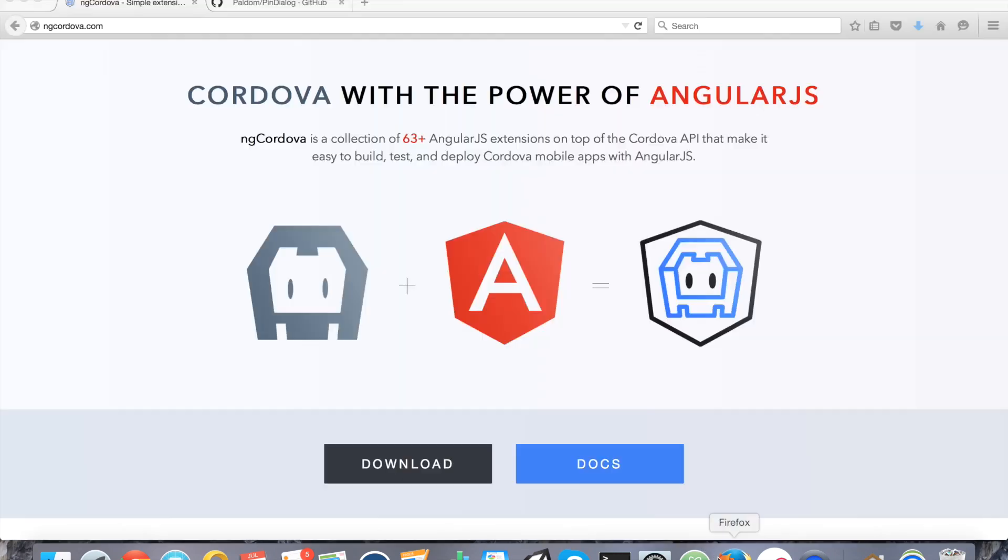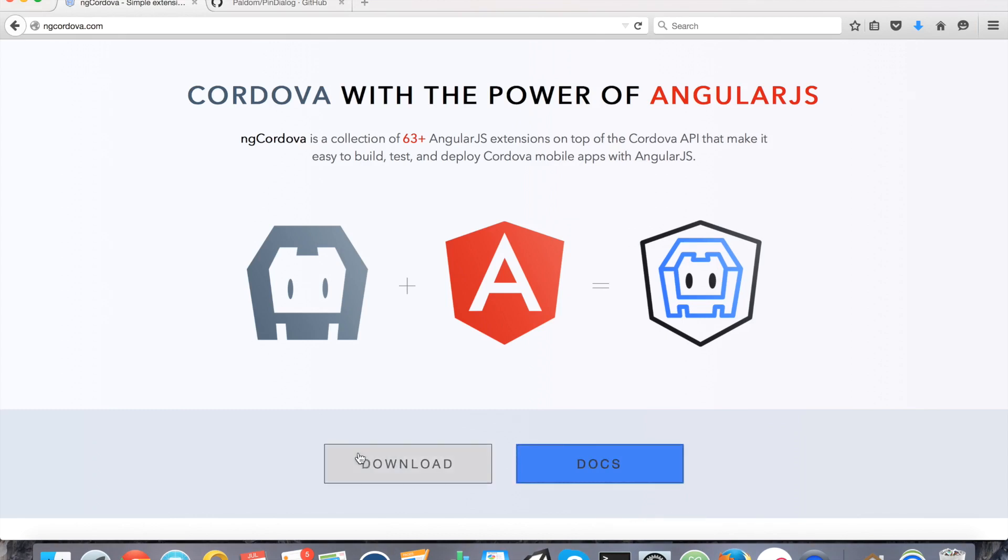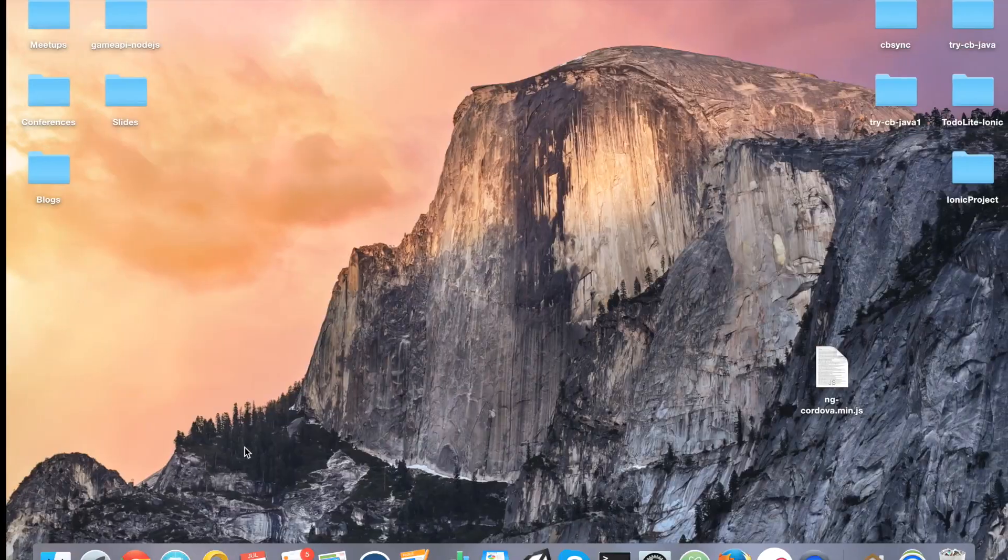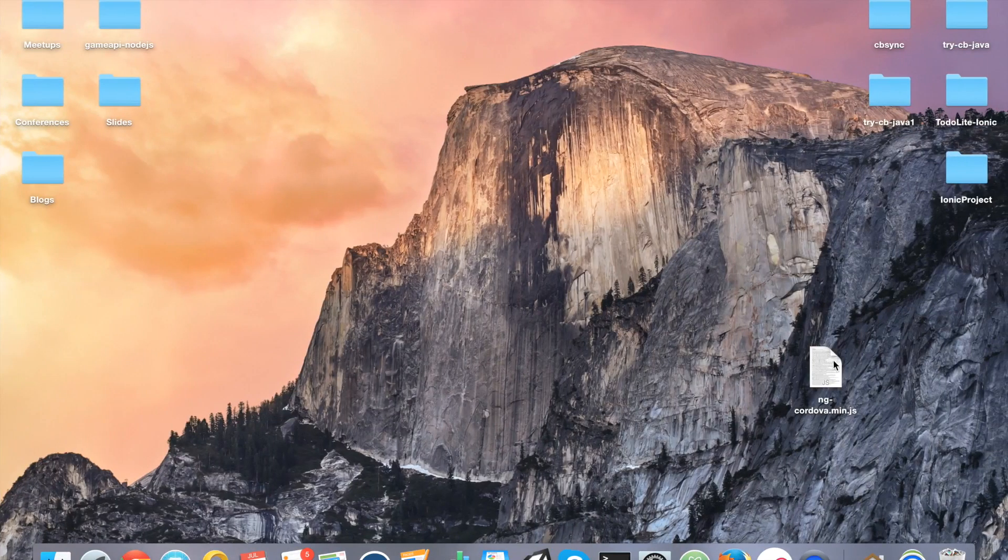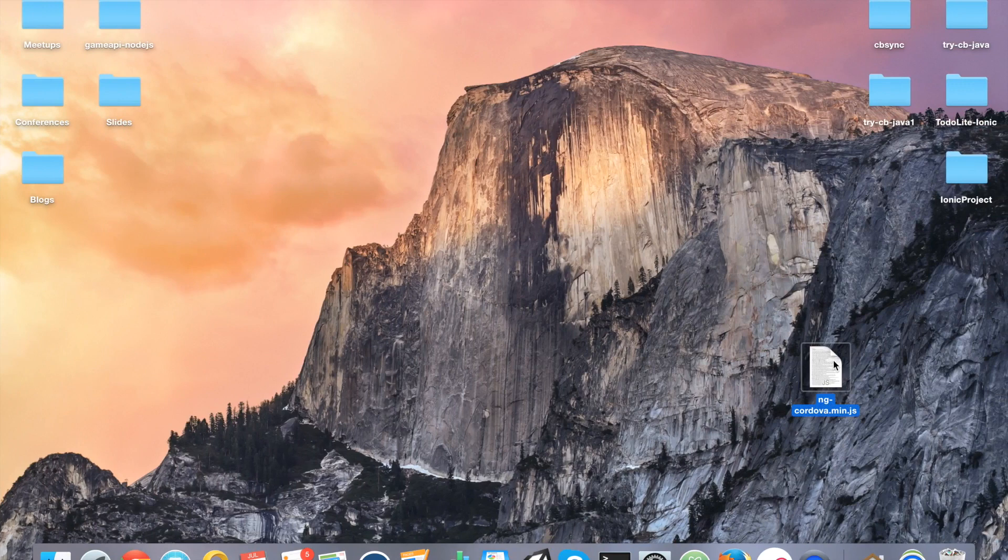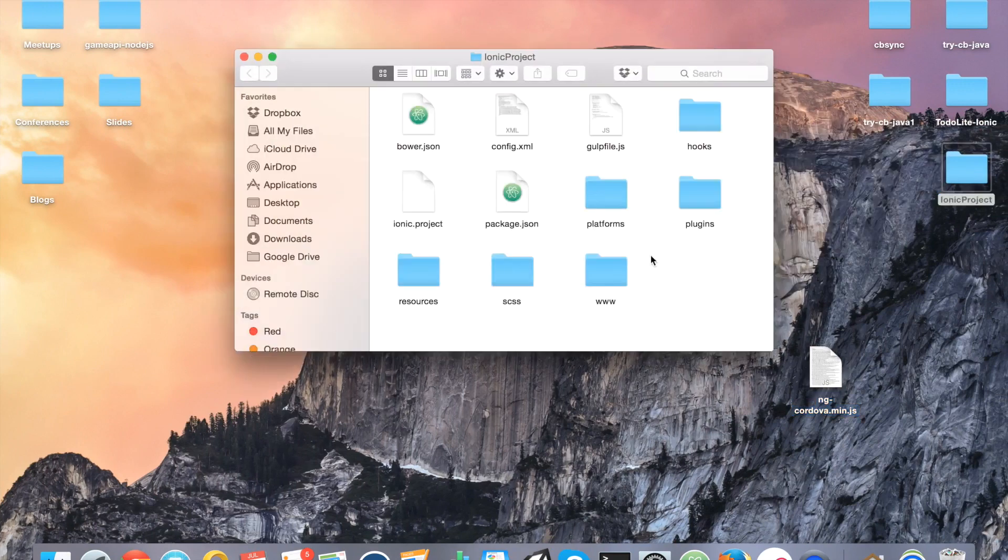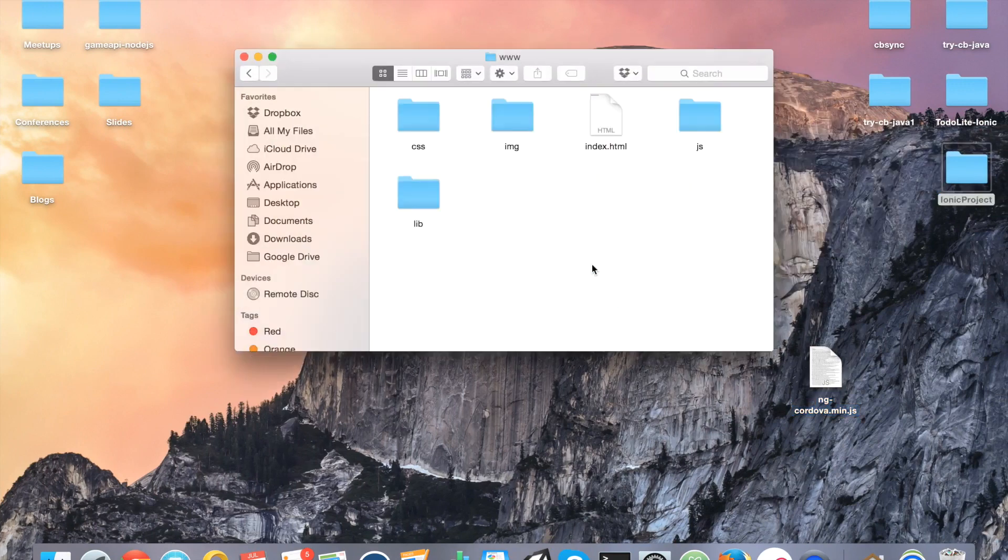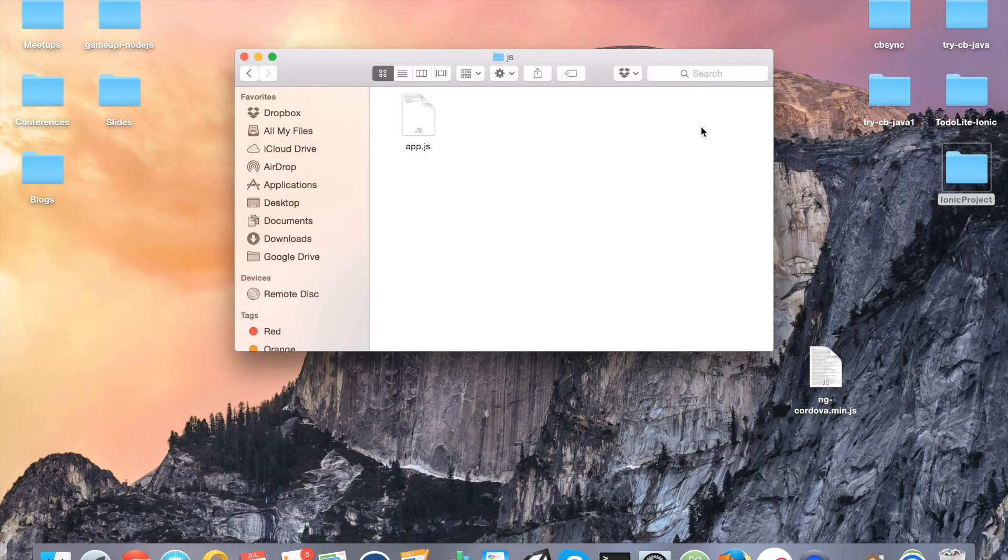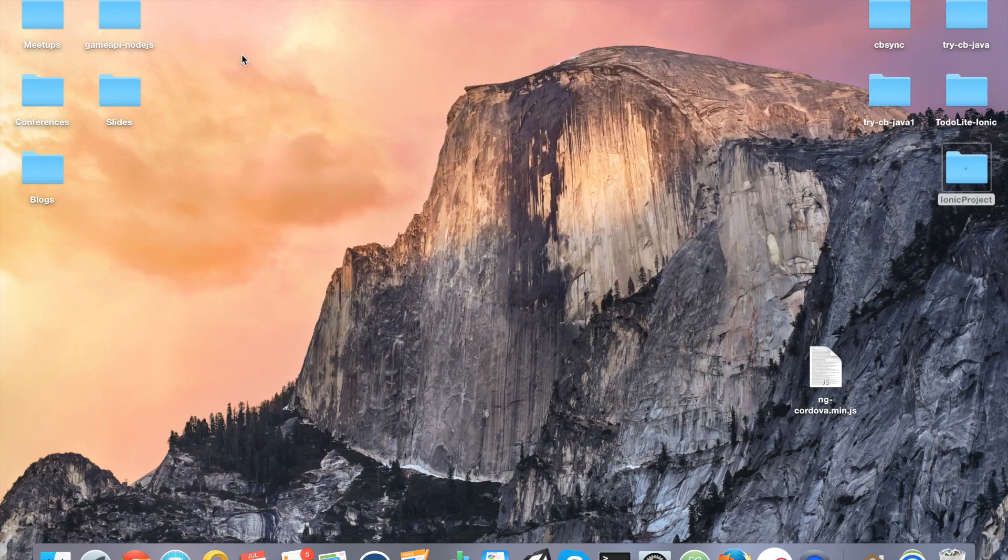I've already downloaded ng-Cordova, it's on my desktop. Go ahead and download it yourself, it'll be a zip file. Inside that zip file, find ng-Cordova min in the distribution folder. We're going to add that to the project's www and then js folder. ng-Cordova min is going to sit right next to app.js.